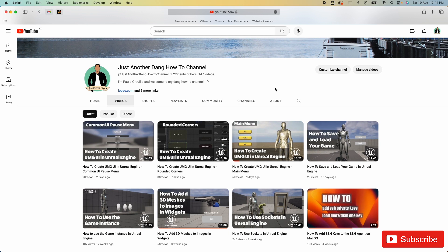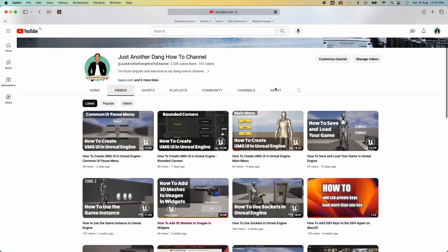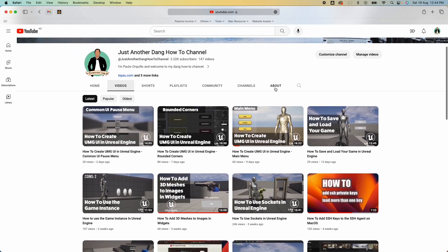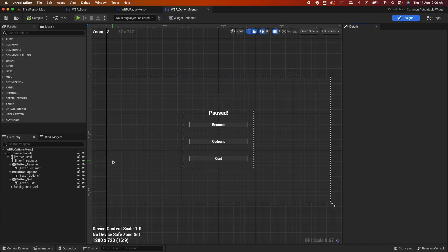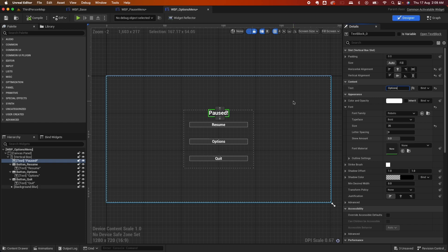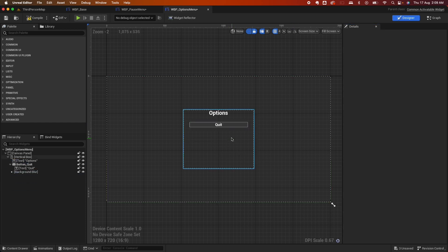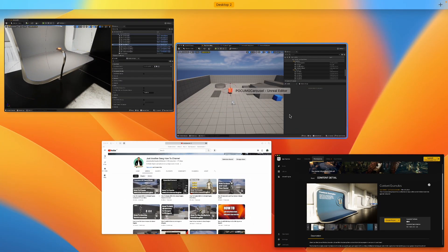Hey everyone, Paulo here, welcome back to the channel. This is another Unreal Engine tutorial, part of my Unreal Engine UMG UI series. From the last video I covered how to install the Common UI plugin and created a simple pause menu. In this video we're going to learn how to build on that knowledge and learn how to build the Common UI carousel like the one from the content example.